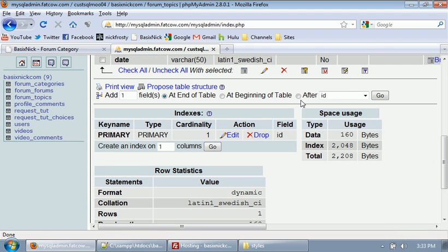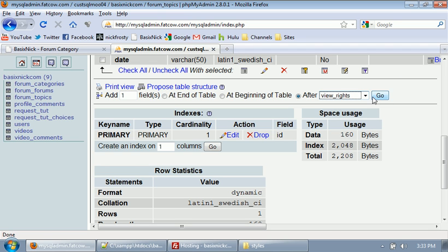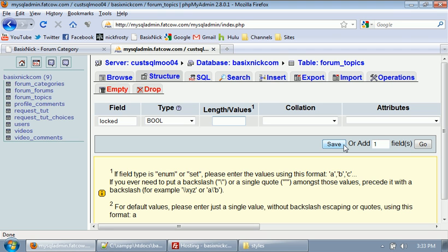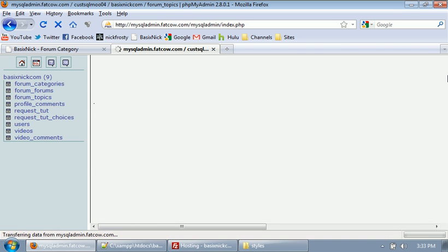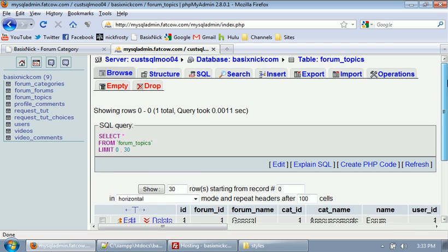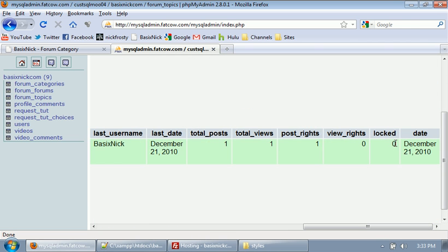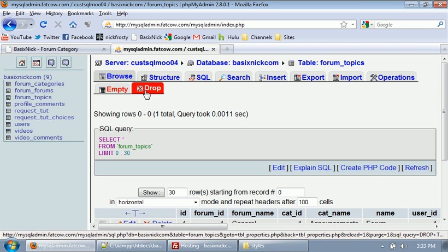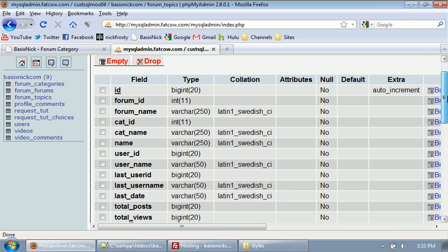And I want to insert one more after view rights. I'm going to name it locked. So, this is going to make it so if a post or a topic is a question, and that question gets answered, then you may want to lock that post, making it so no one else can post to it. We're going to have a locked field to do that. If we scroll over, you can see by default locked is zero, which is good. That means it's not locked or unlocked. That's what we want it to be set to by default.